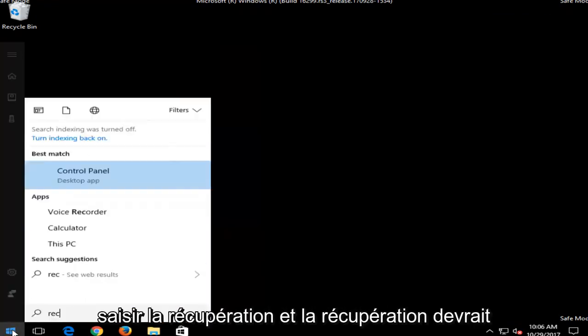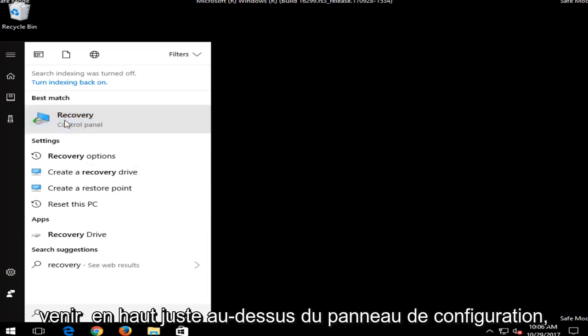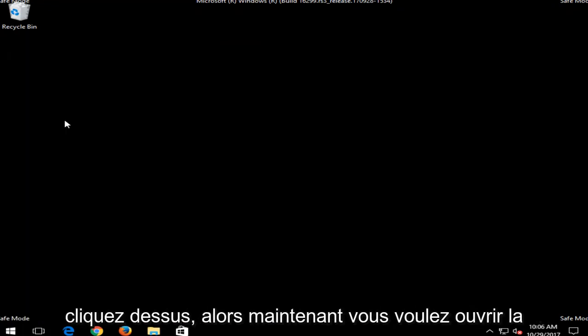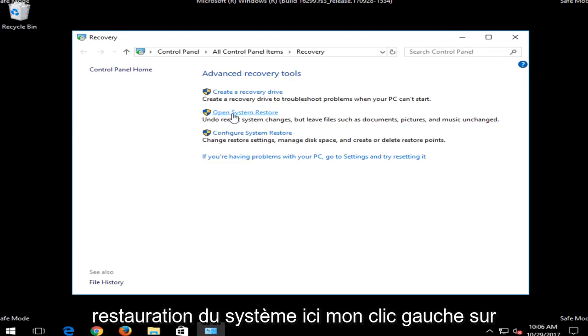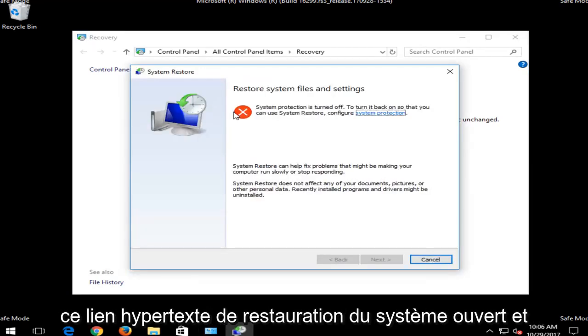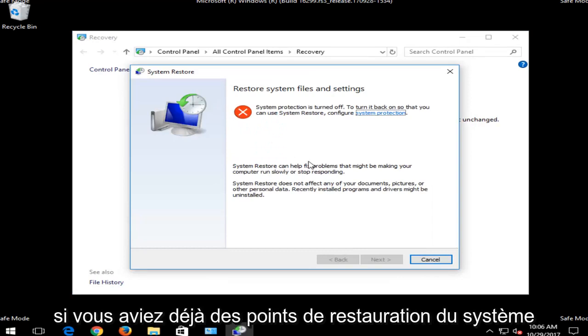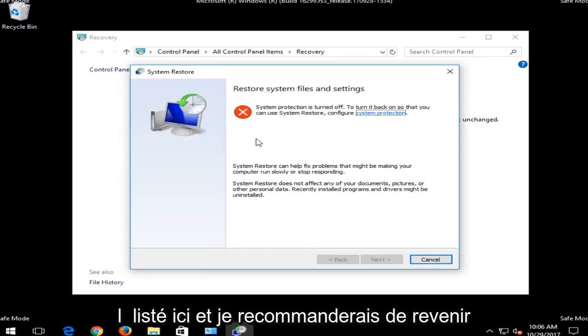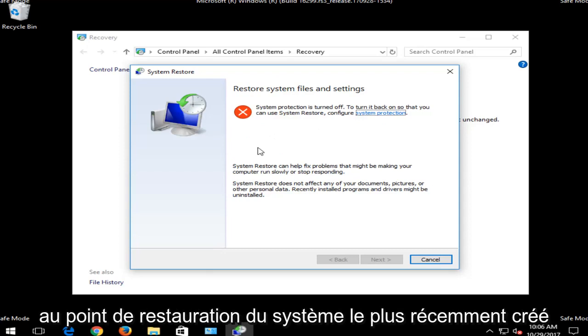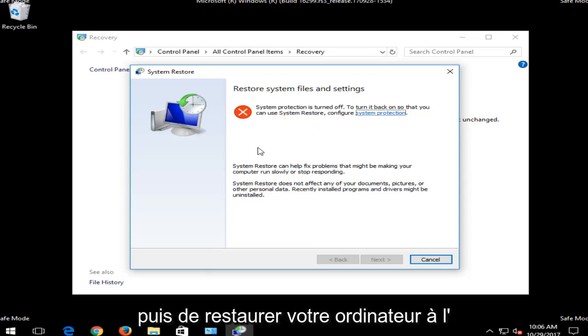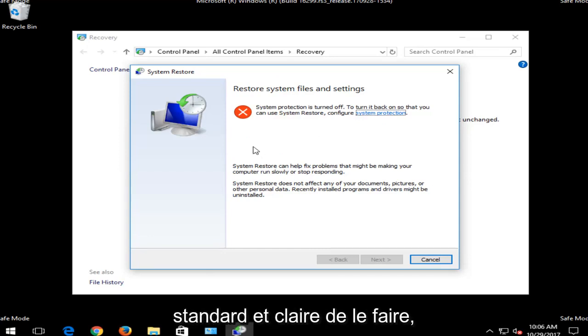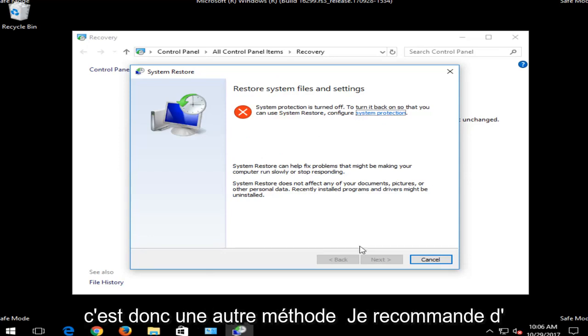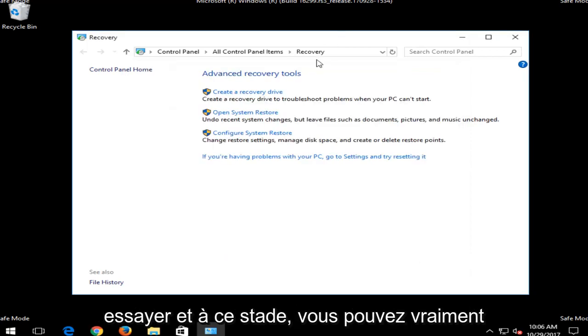You want to type in Recovery. And Recovery should come up right above Control Panel. Left click on that. So now you want to open up System Restore here. I love clicking on this Open System Restore hyperlink. And if you had any System Restore points already made on this computer, they'd be listed here. I'd recommend going back to the most recently created System Restore point available to you guys, and then restore your computer back the old-fashioned way, which is a pretty standard and clear-cut way of doing it. So that's another method I'd recommend trying.